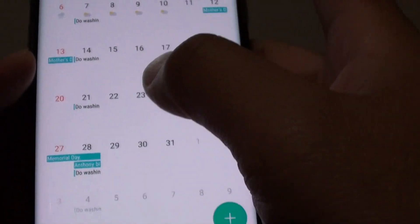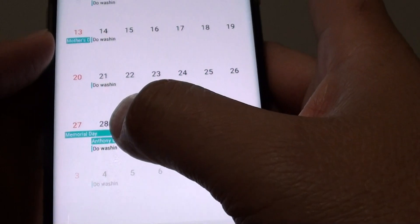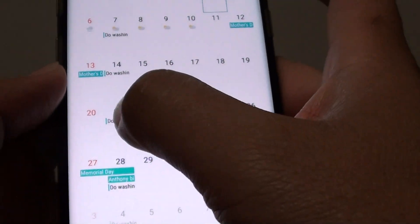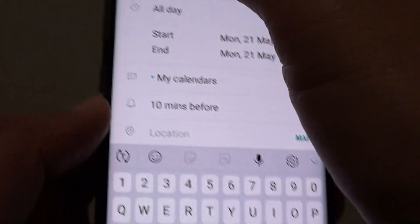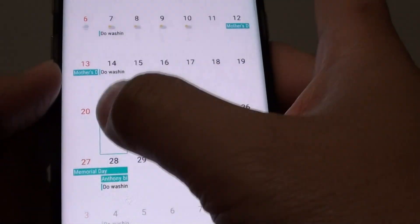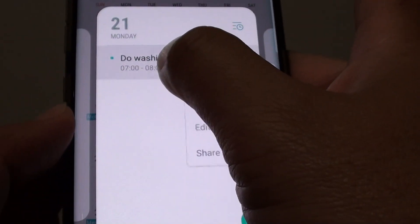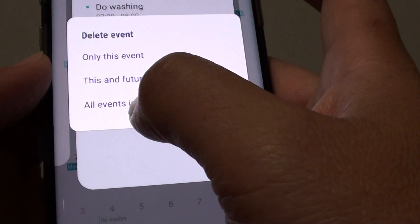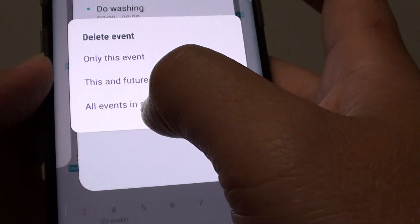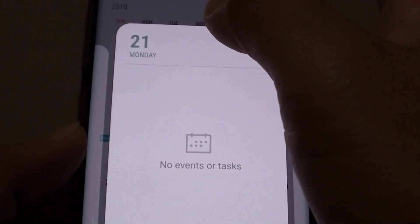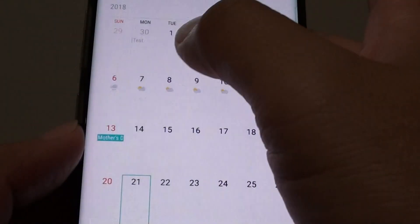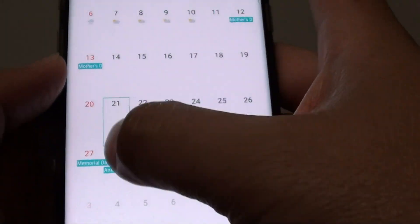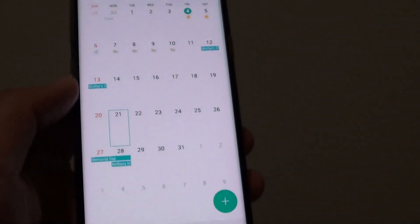Those earlier events could be used for record keeping. Now we can tap and hold on an event, then tap delete and choose 'all events in series', which will remove all the events that have ever been created in the calendar.